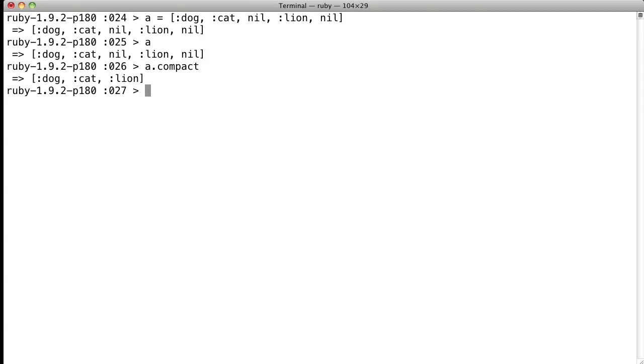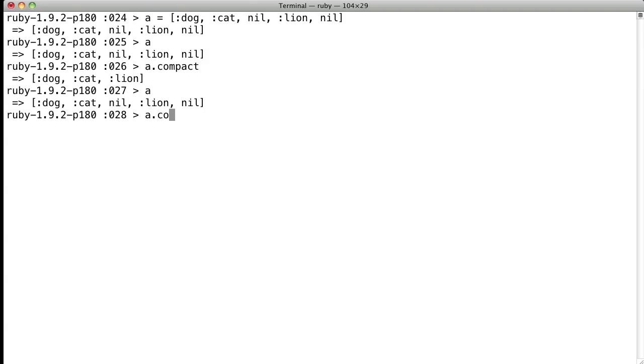The one thing you'll notice after doing that, though, is if you look at the A, the Ruby A object, it's obviously still got the nil values there, so if you want to use compact, just do compact bang.